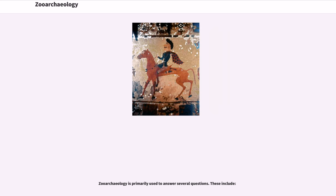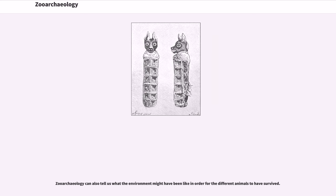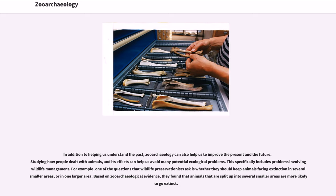Zooarchaeology is primarily used to answer several questions, including what the environment might have been like for different animals to survive. It can also help improve the present and future by studying how people dealt with animals and its ecological effects, specifically including wildlife management problems. For example, wildlife preservationists asked whether animals facing extinction should be kept in several smaller areas or one larger area. Based on zooarchaeological evidence, animals split into several smaller areas are more likely to go extinct.